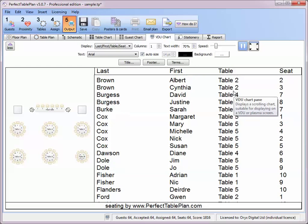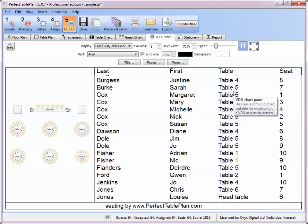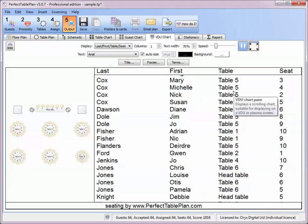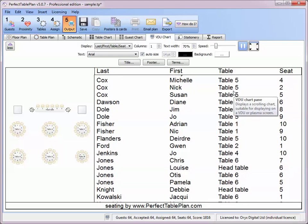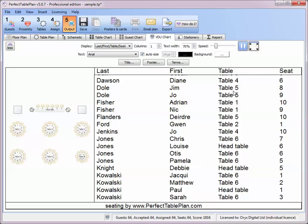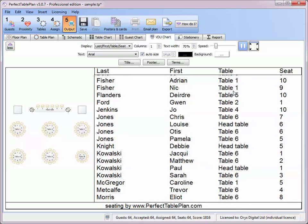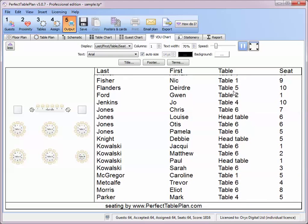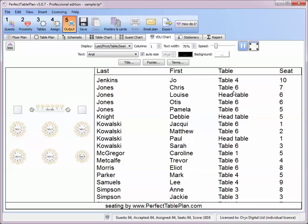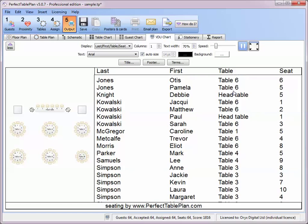You can even set things up so that your plan is in a shared folder, with one computer making changes to the plan and a second computer displaying the VDU chart, allowing seamless real-time updates. For more information, look up real time seat assignment in the documentation or email support at perfecttableplan.com.